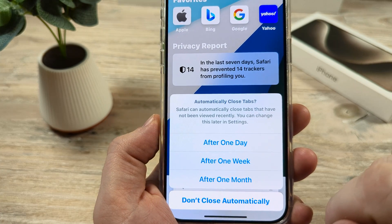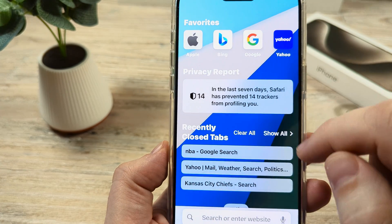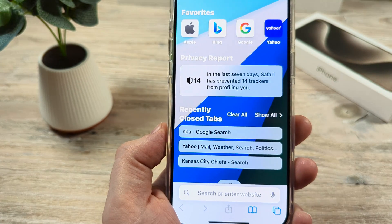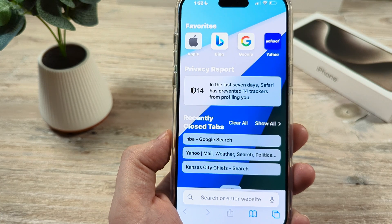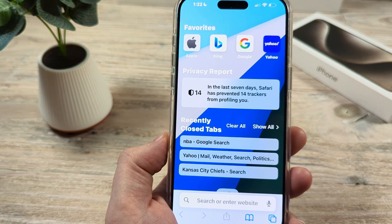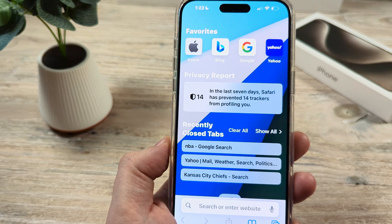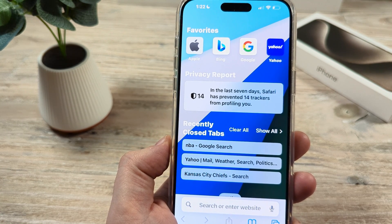Once you tap on that, you're going to get a confirmation to close all of these tabs. Go ahead and accept that, and you're going to notice that all of your tabs are completely gone from your browser. Hopefully that was helpful — feel free to give me a thumbs up, subscribe, and have an amazing day. Take care!